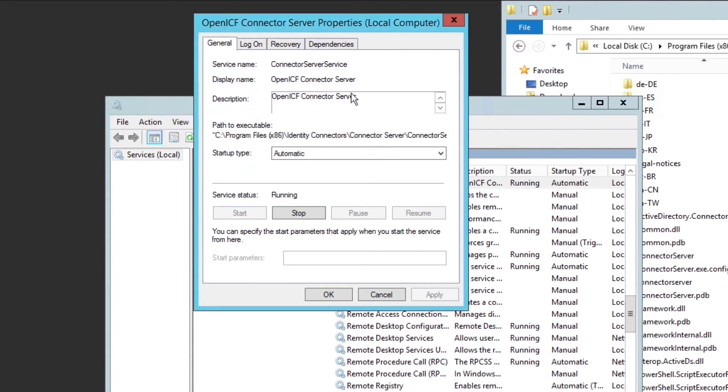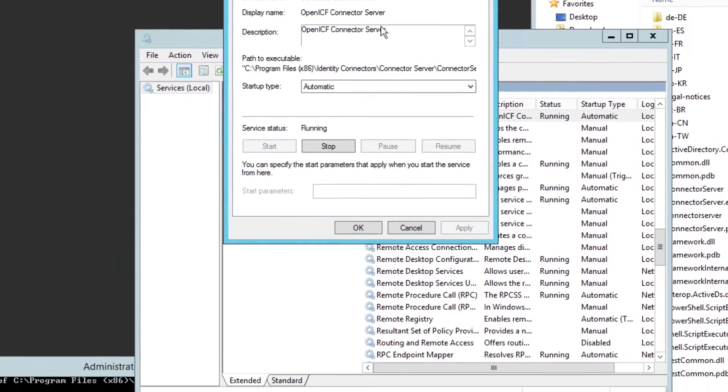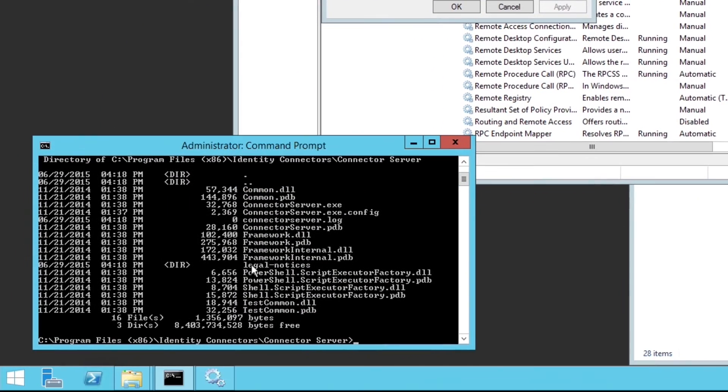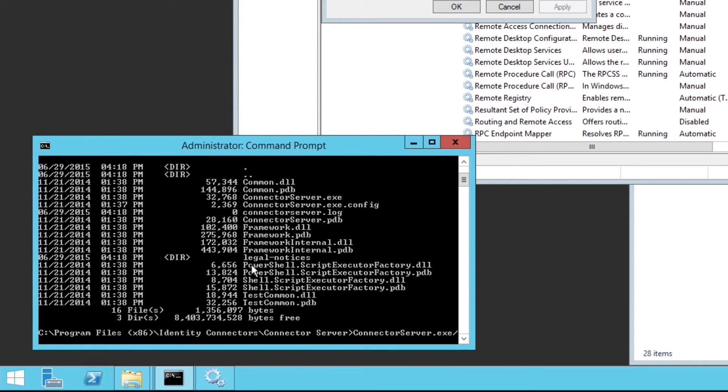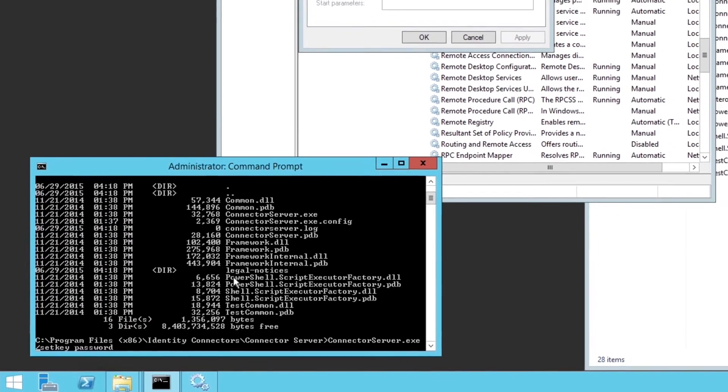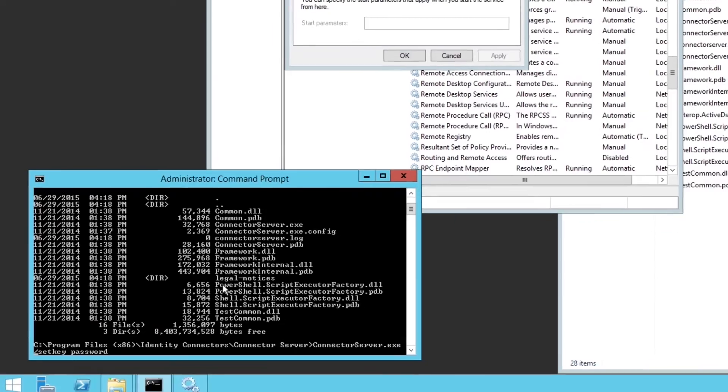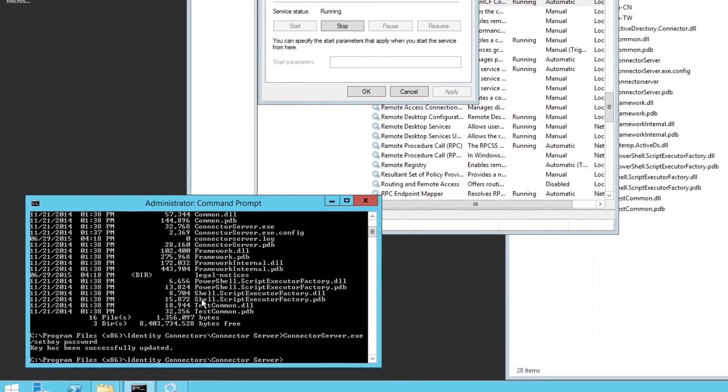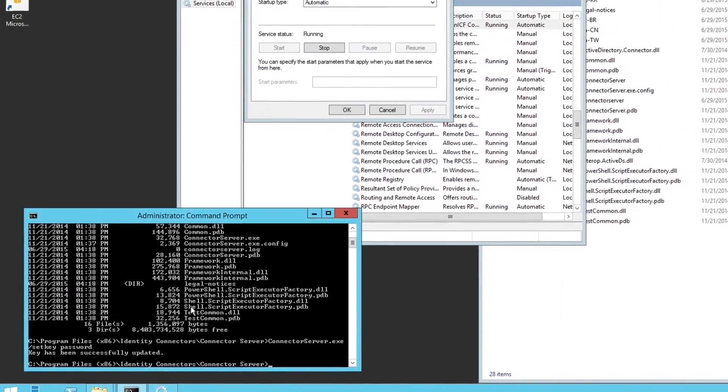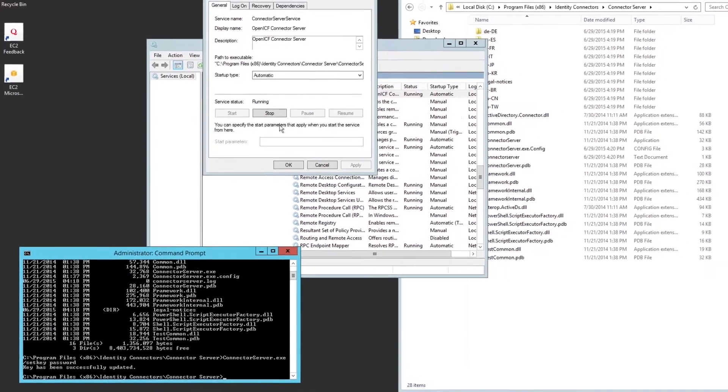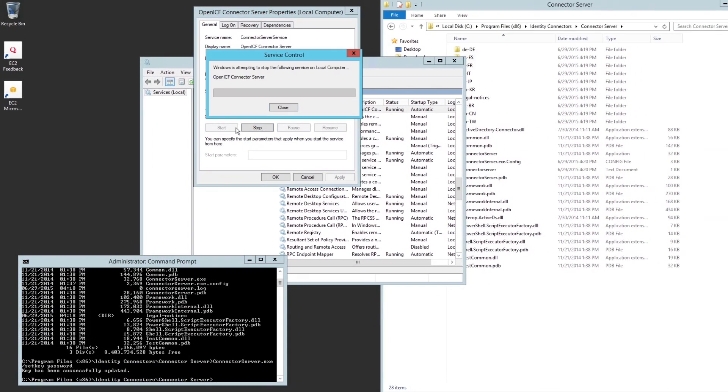When it comes back up, flip over to the command line and set the key. Do this by running the ConnectorServer.exe with the Set Key option and a password you like. As always, make sure you use a strong password. For this demo system, I am using a password of password only because this is a demo system. Never would that be used in a production environment. So now we hit enter to submit the command, and just to be safe, I will restart this OpenICF connector service one more time to make sure that all changes were applied.